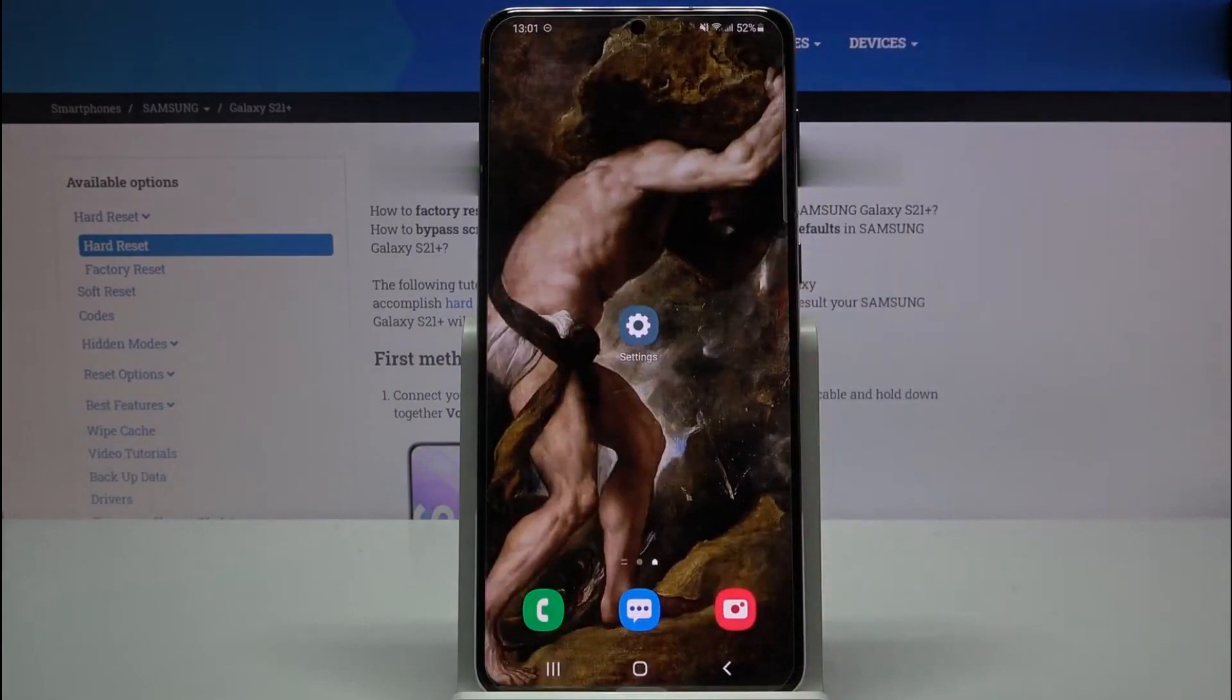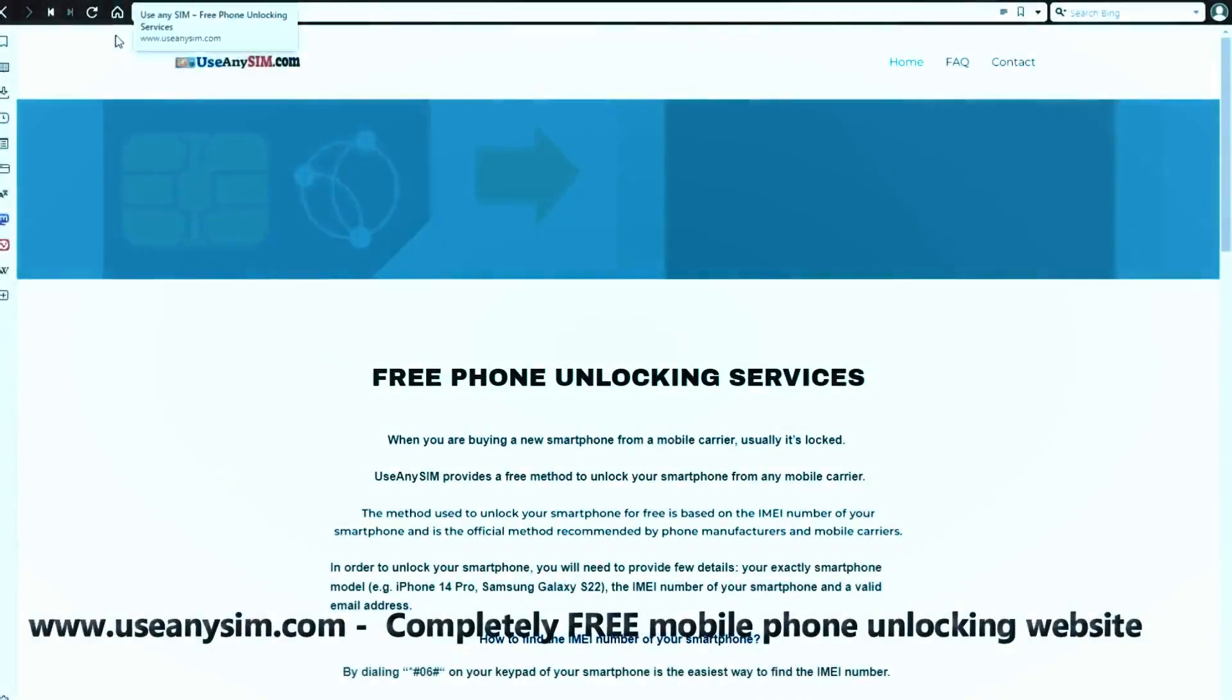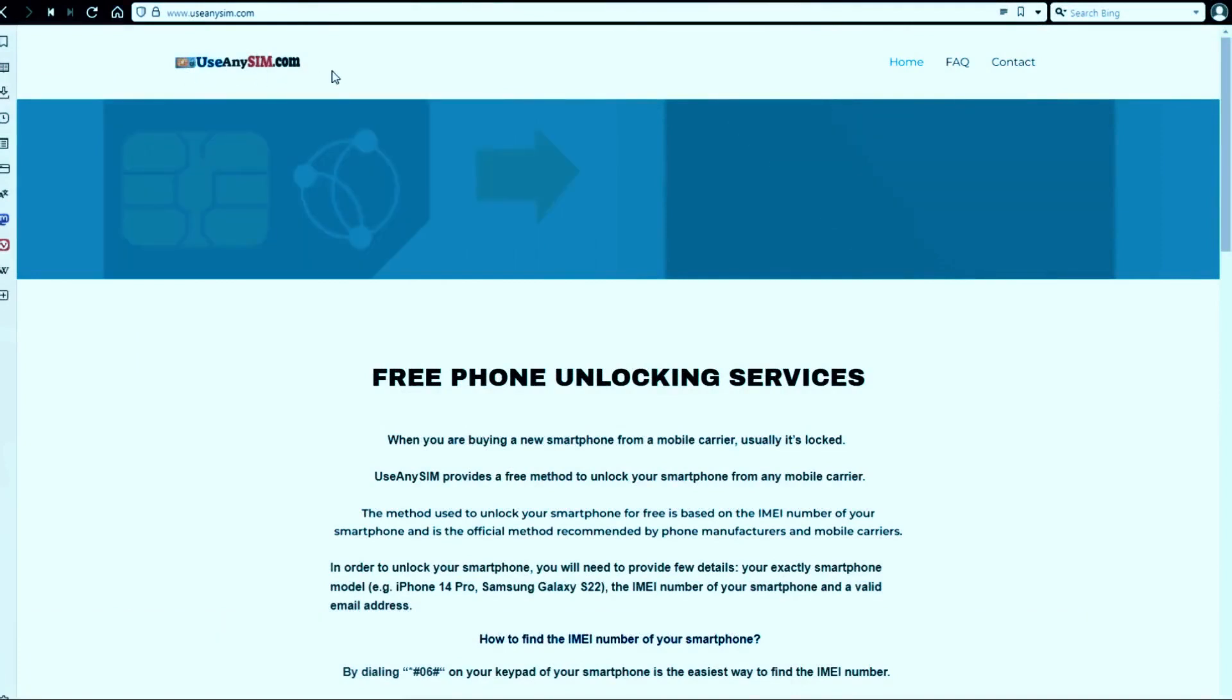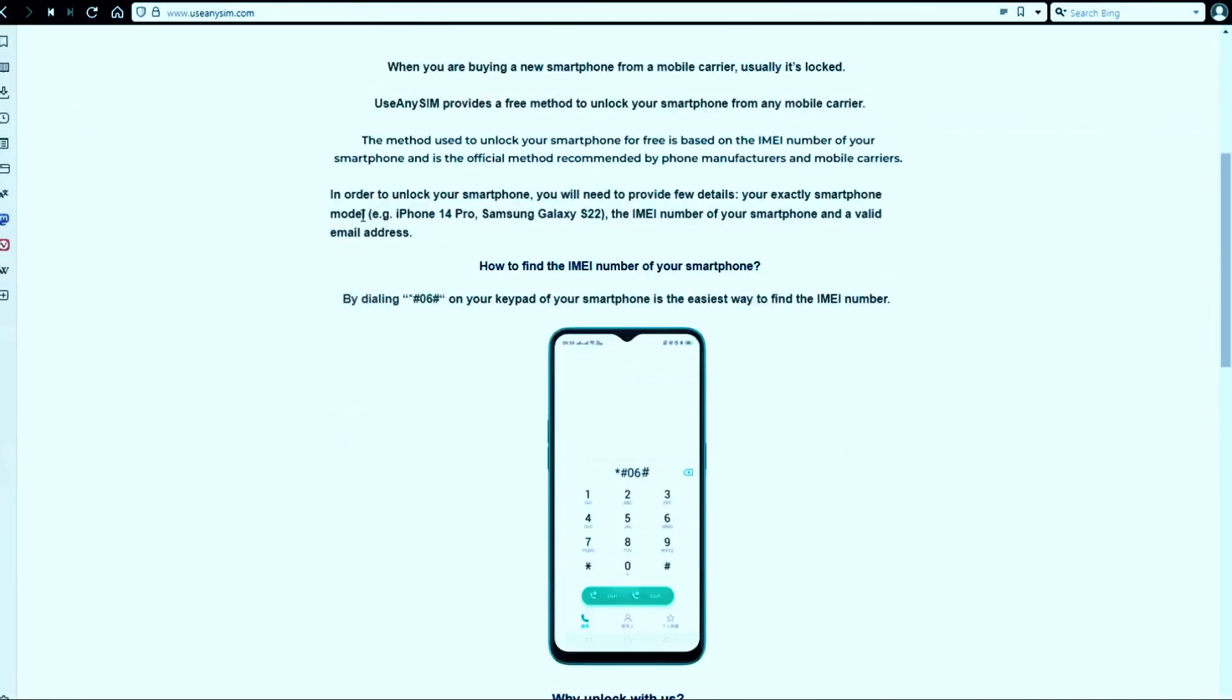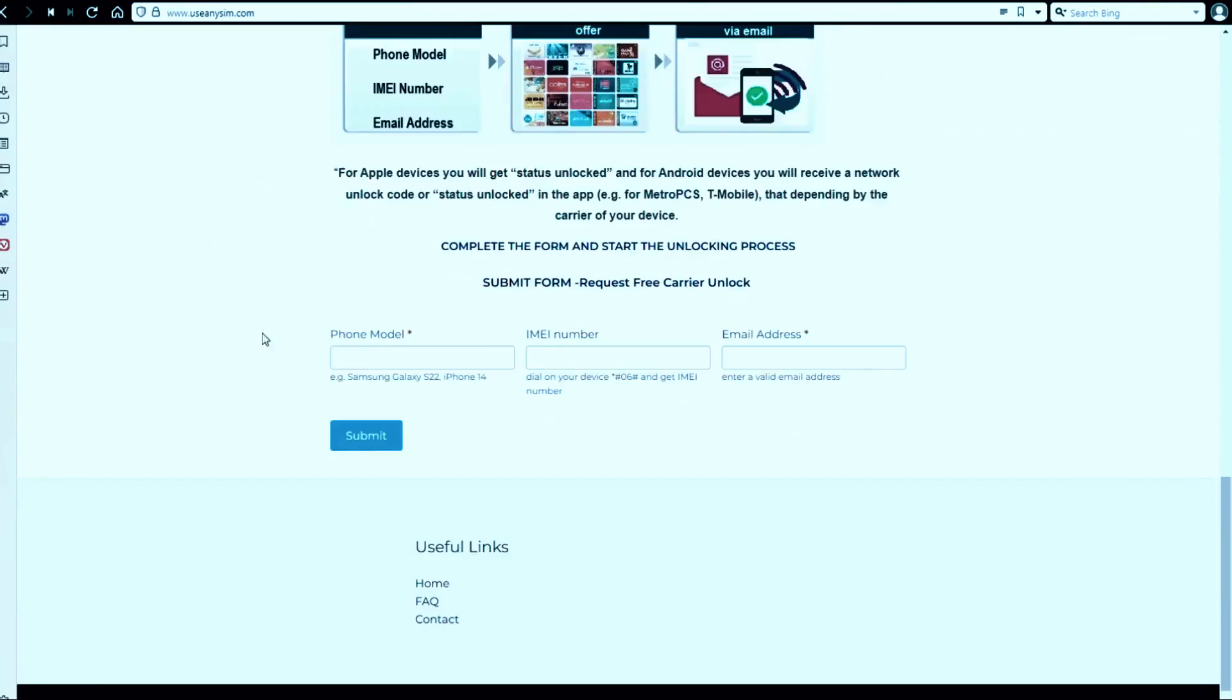Okay, now we're going to switch to the computer. And in this website, we will request the unlock code to unlock this phone or any other phone you want to unlock. So we're going to start by filling up the information here. As you can see here, there is a form, and now you just have to wait. You have to wait until they send you your unlock code.